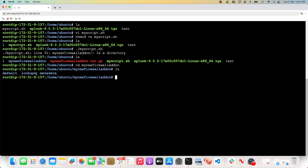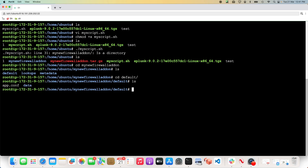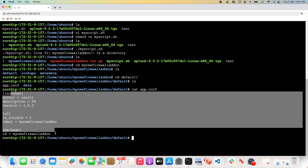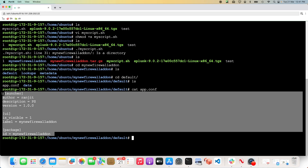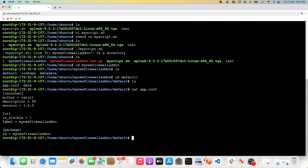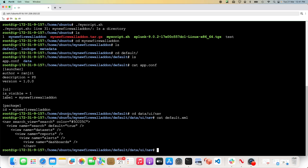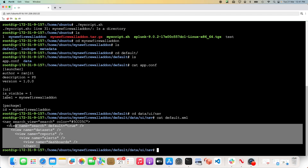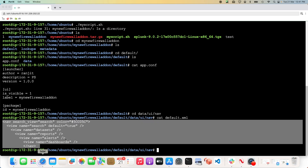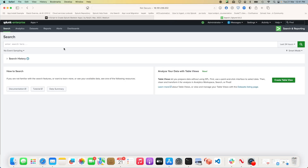Let's quickly go into the folder. We can see that default, lookup, and metadata directories are already there. If you go into default, the app.conf is already written for you in the exact format that Splunk Enterprise and Cloud require. And if you go into the data folder, the default.xml is also written for you, so it will give you the proper navigator screen when you install the app.